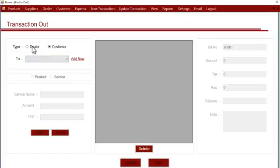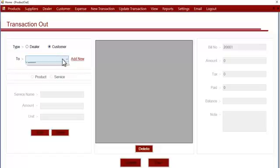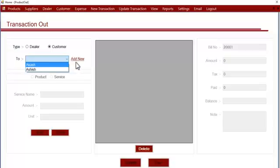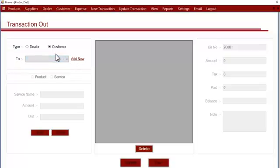If you select customer, you can go to the dropdown list below and select the customer. If the customer name does not exist here, you can go to the add-in section and add the customer first, and then you can select it here.